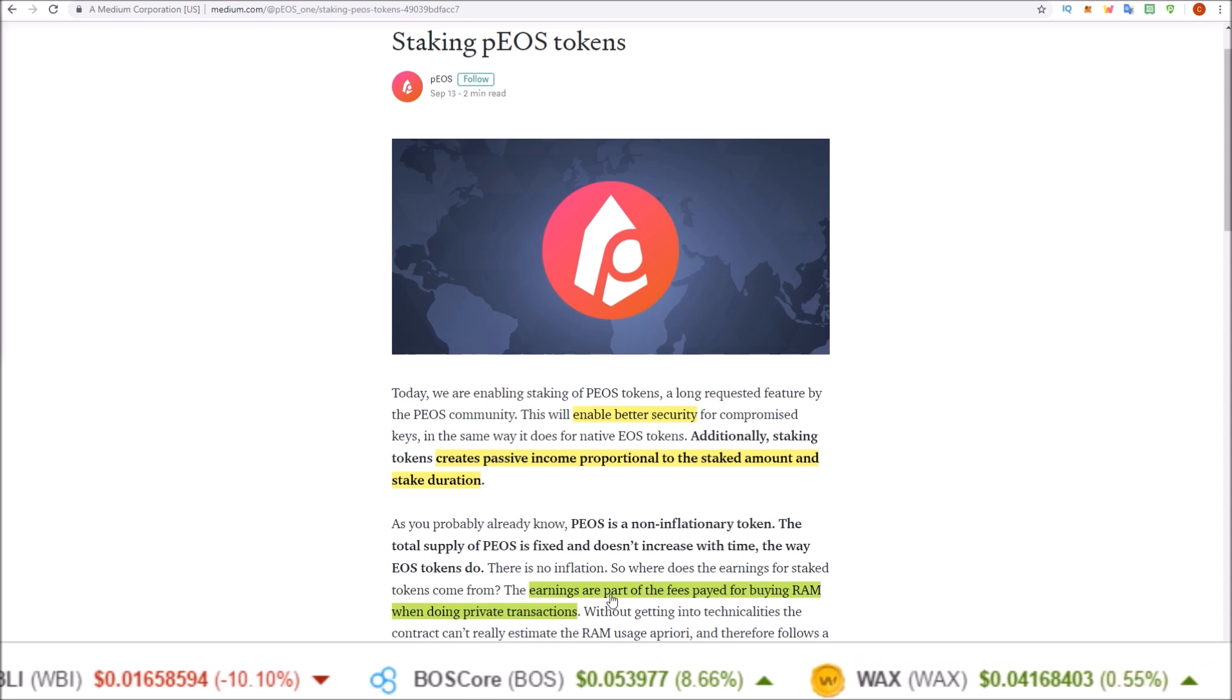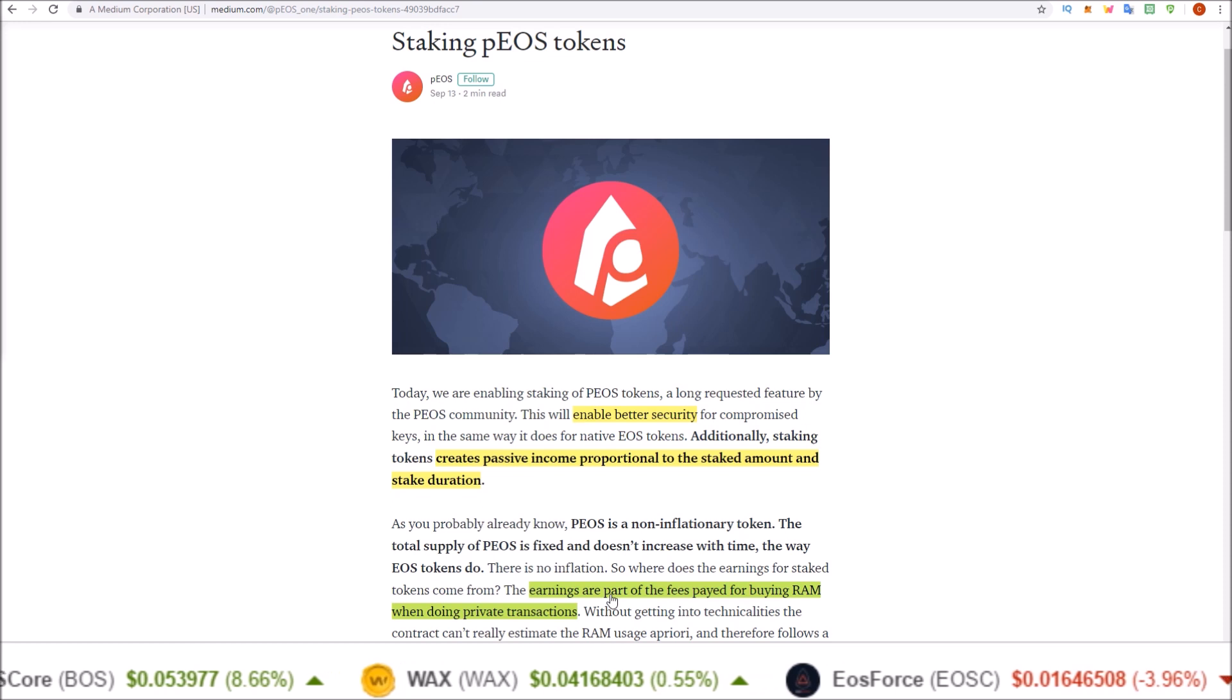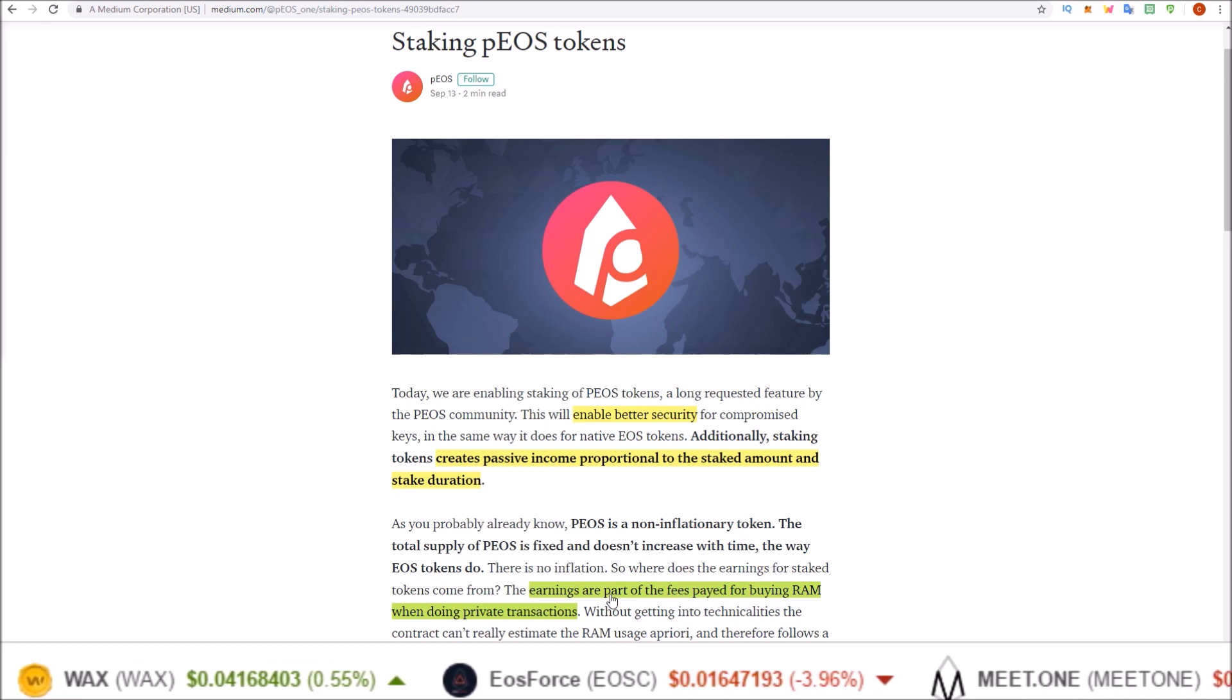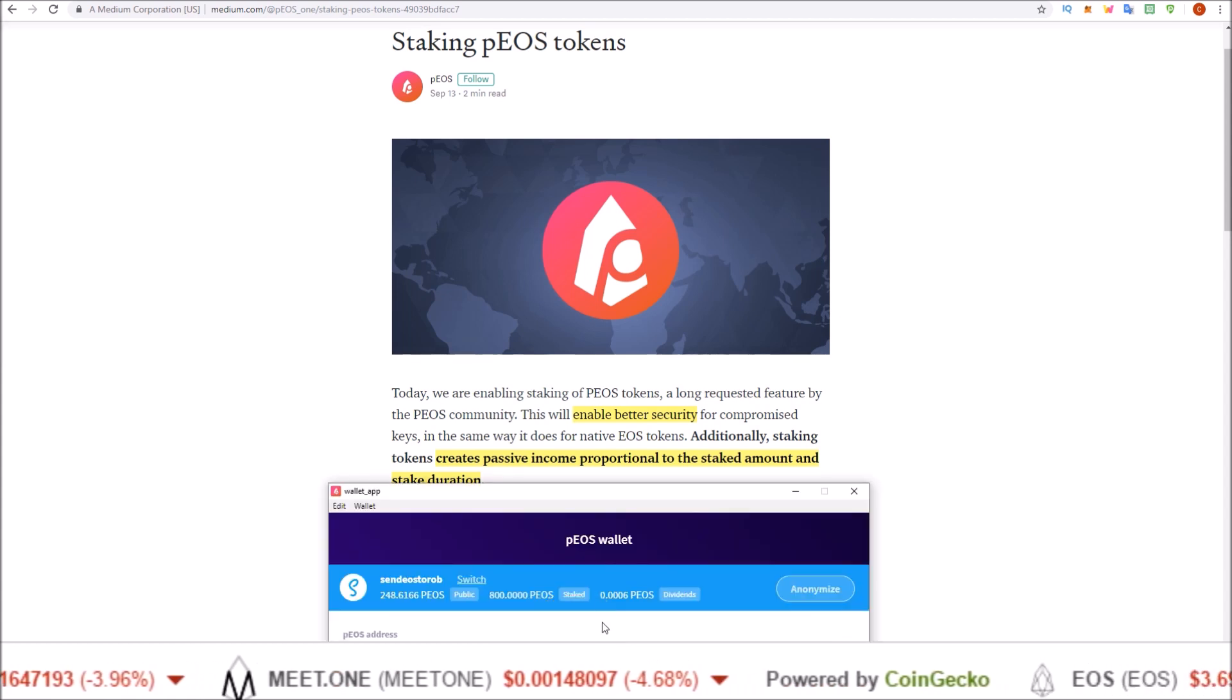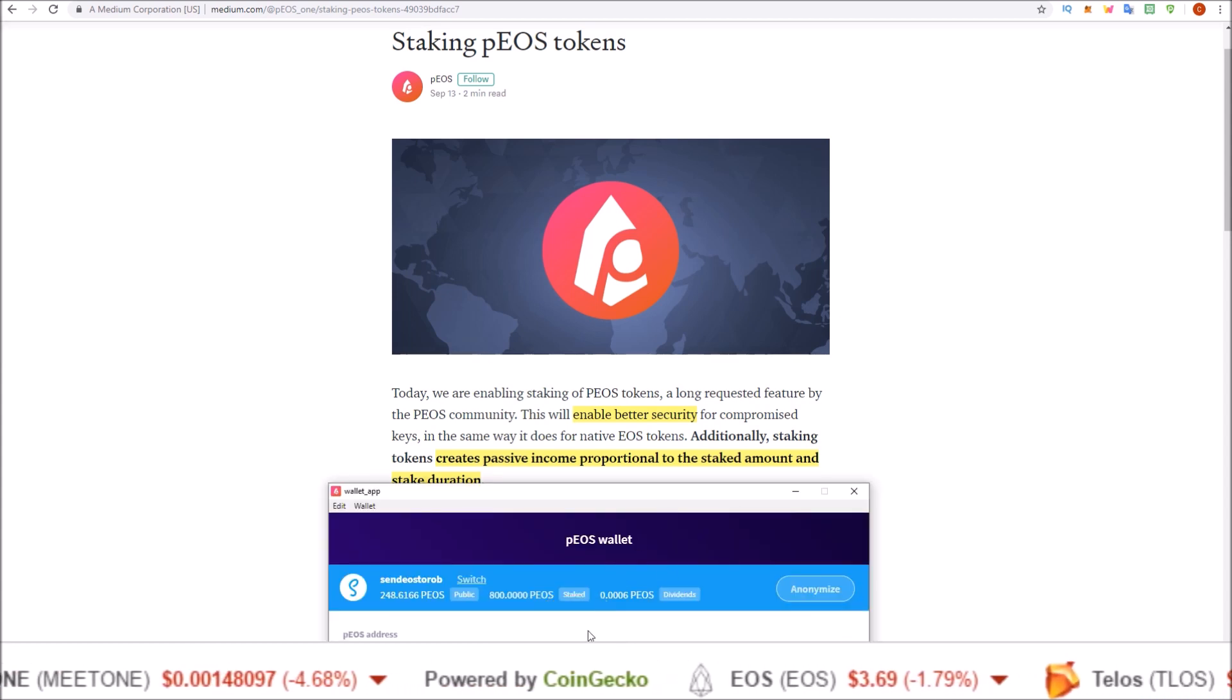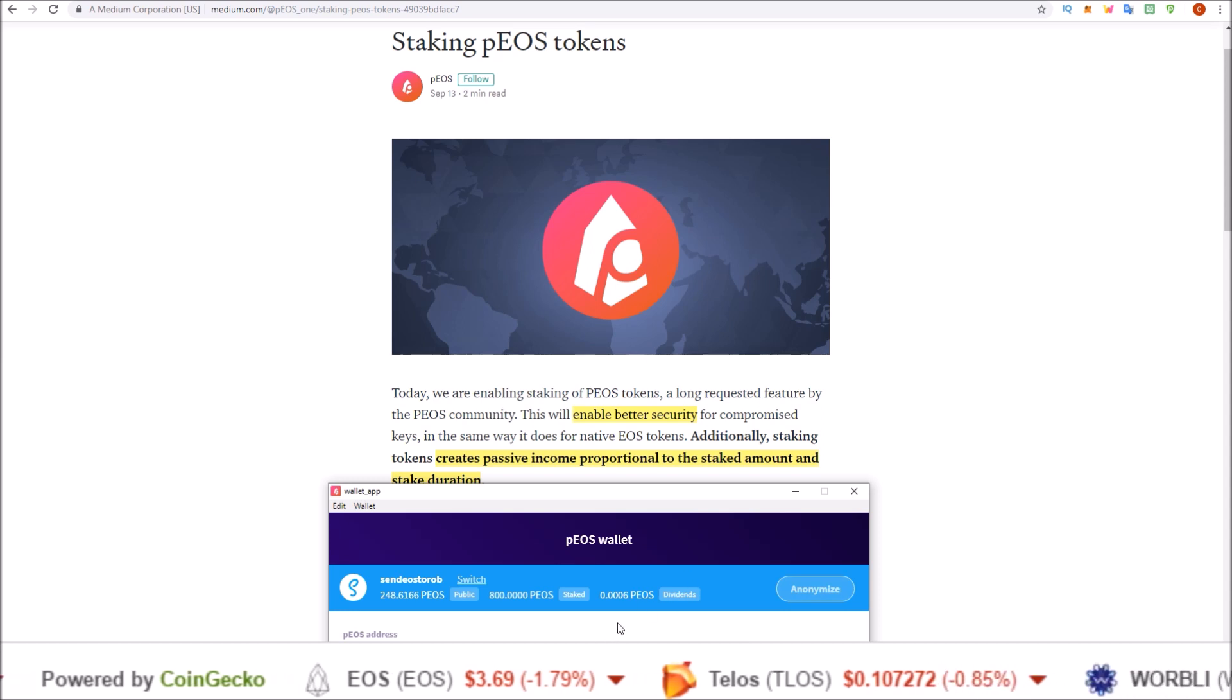So let's get into how to stake these and how to claim your rewards using both the PIOS wallet and Scatter through blocks.io. Starting off, we'll take a look at the new PIOS wallet. This was just released yesterday. I have just the top of it here to hide my private address.